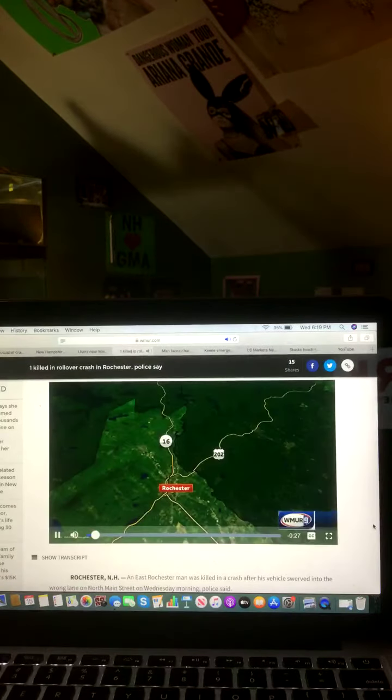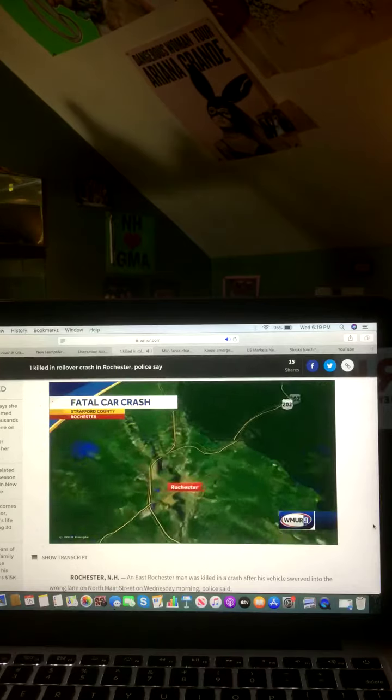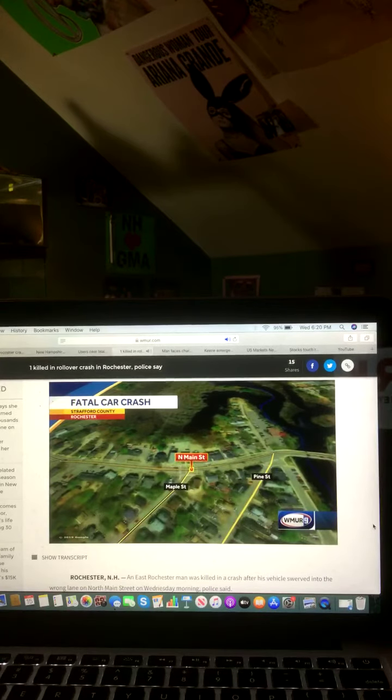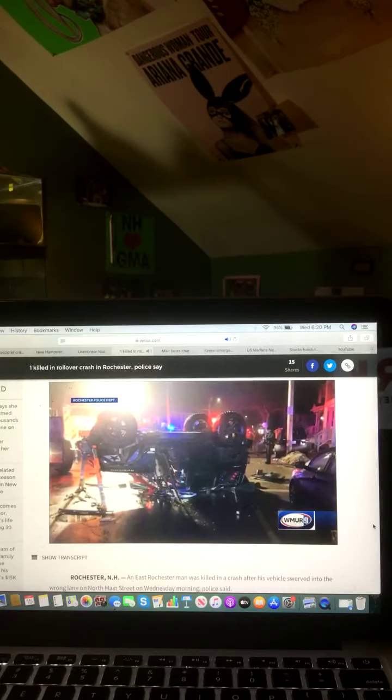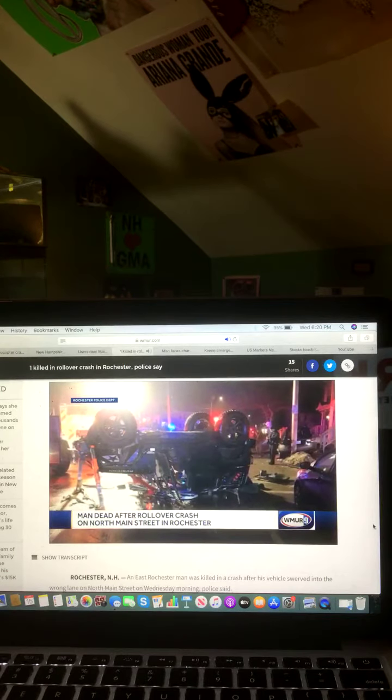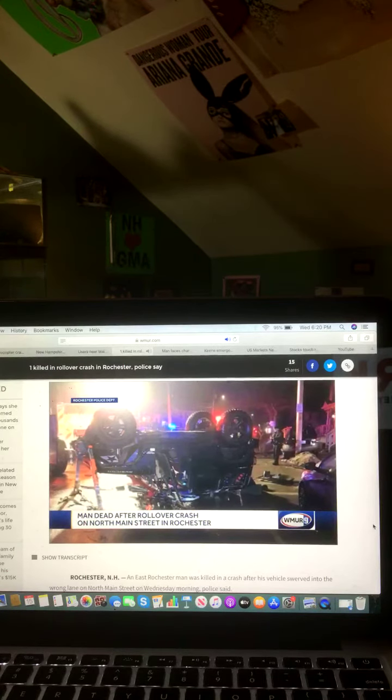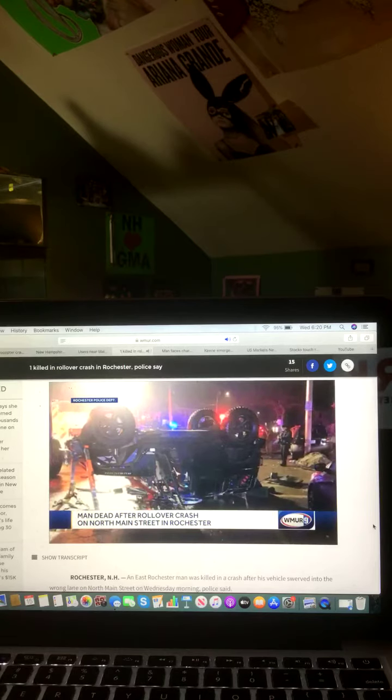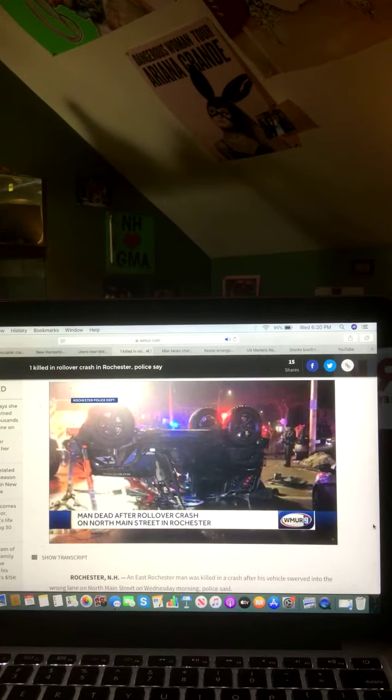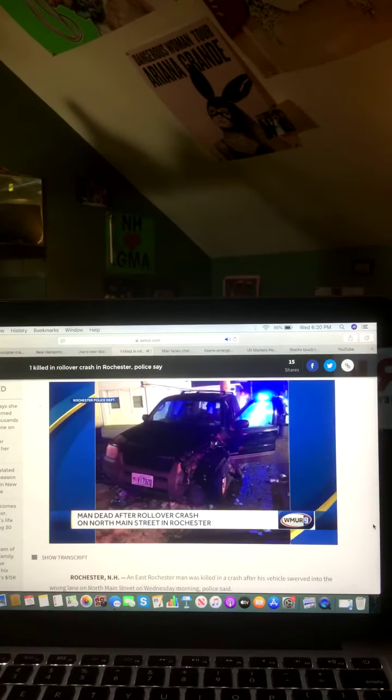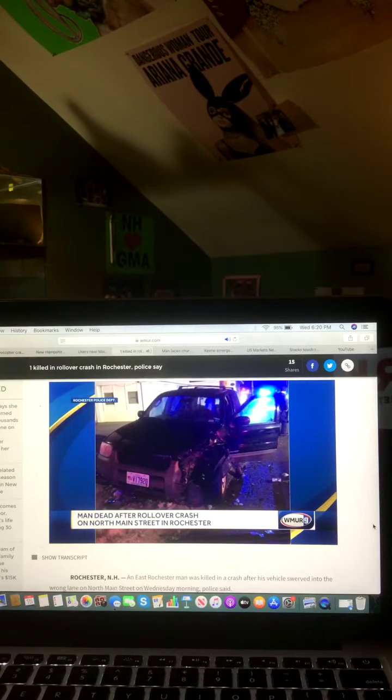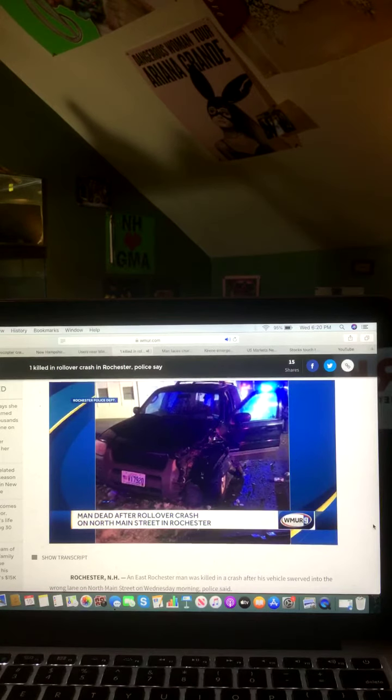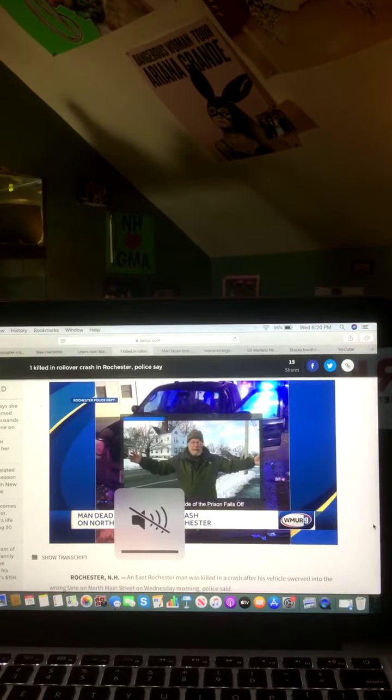East Rochester man has been killed in an accident after his Jeep swerved into the wrong lane on North Main Street this morning. Police say Glenn Patch was driving south when he went into the northbound lane and hit a parked Ford Escape, which then caused his car to roll over. Patch was transported to the hospital where he died. North Main Street was closed for two hours after that accident. Anyone who may have seen that crash is being urged to call the Rochester Police Department. Okay, and there you go on that video and that report.